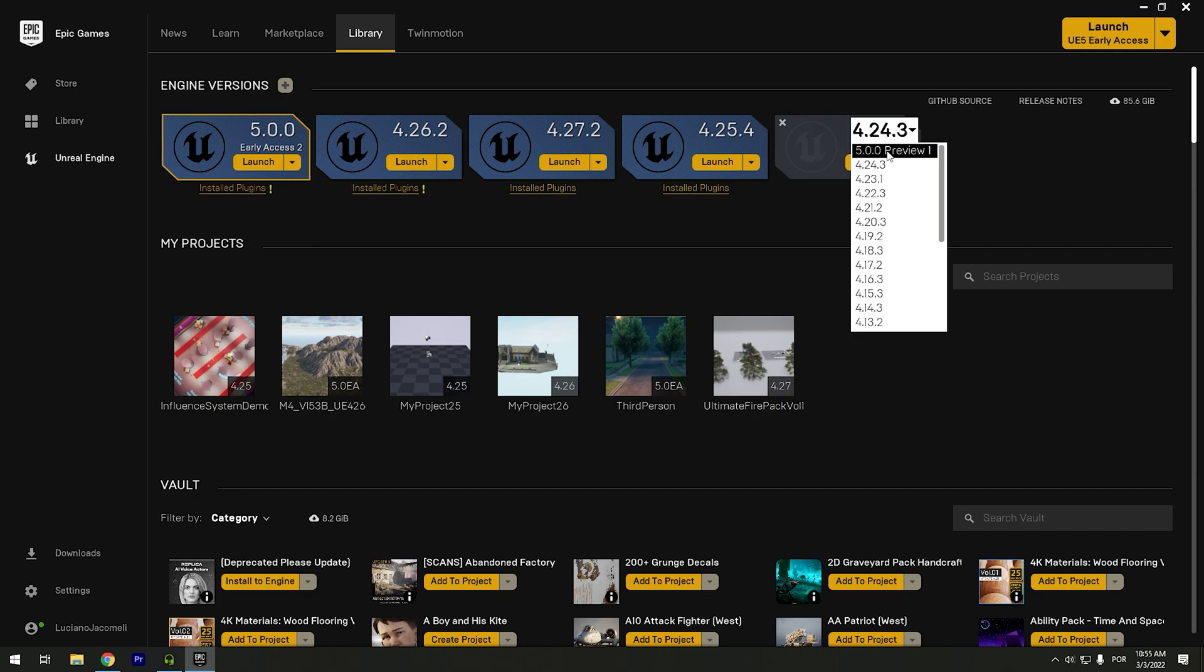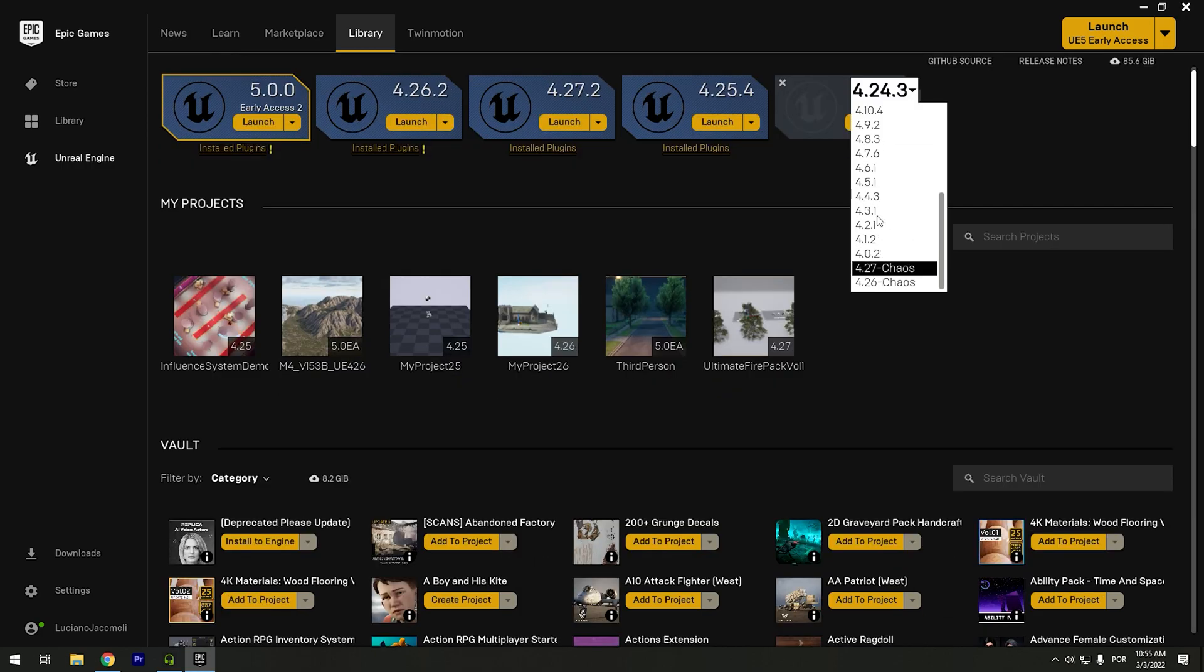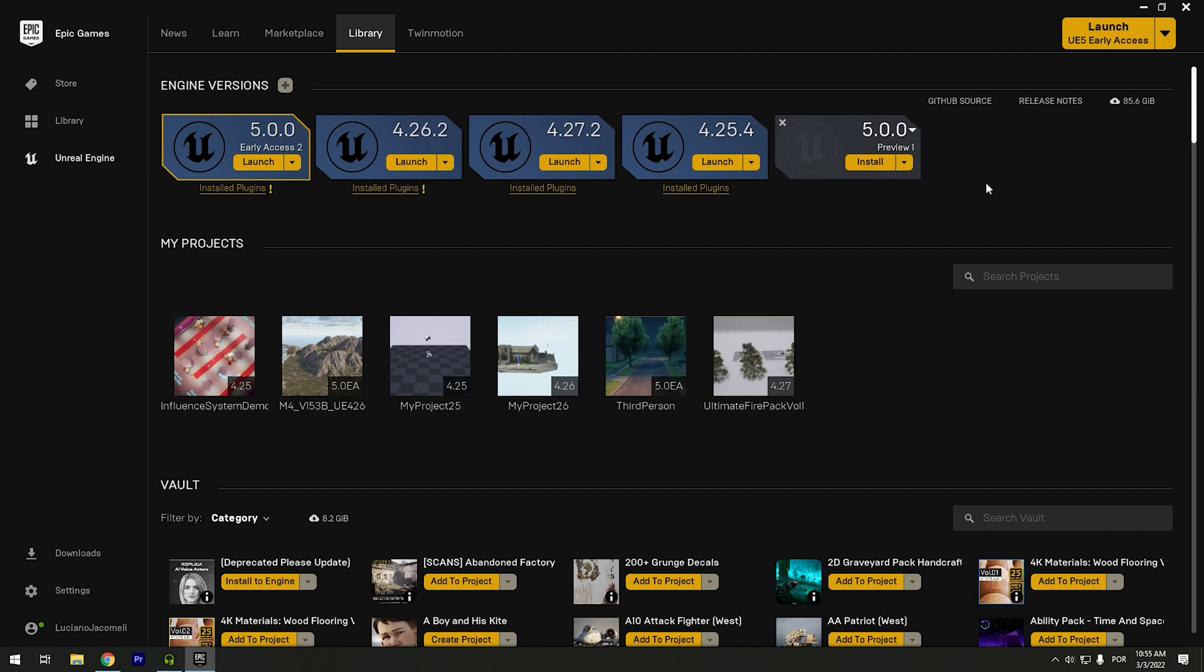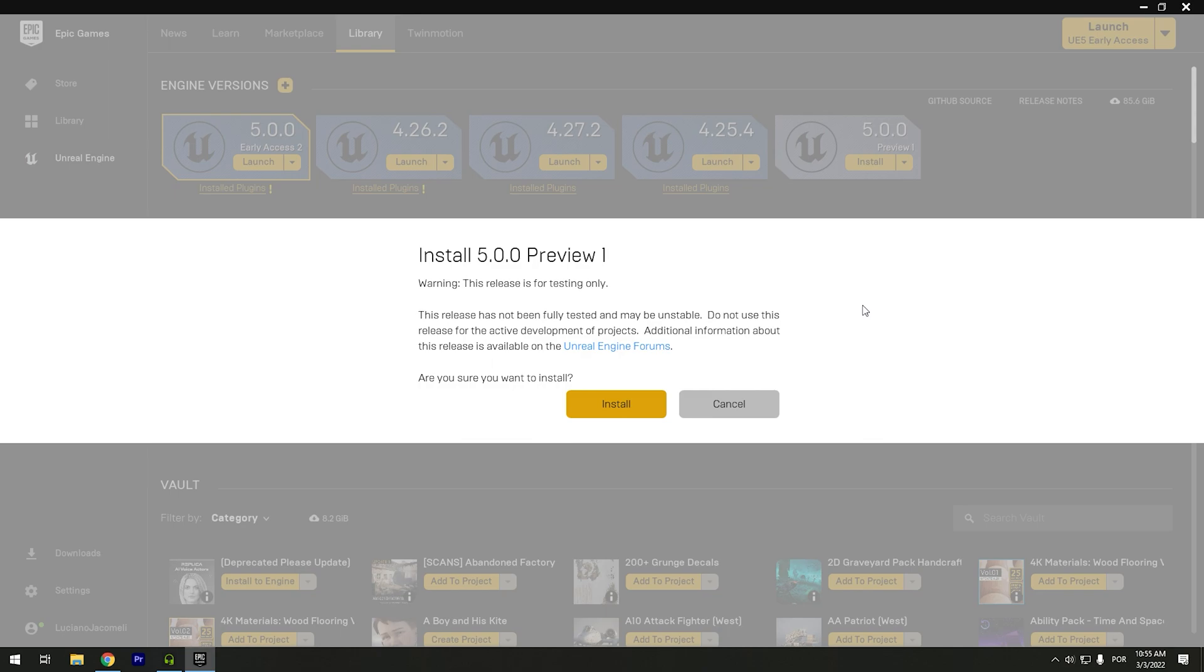So all you need to do now is click in this 5.0. But however, you can download all of these other versions, especially the 4.26 with Chaos engine and 4.27 with Chaos. So I will click in the 5.0. I will click now in Install. This is a warning because it is only for test. Click Install.